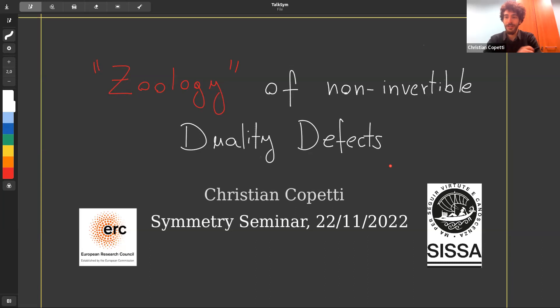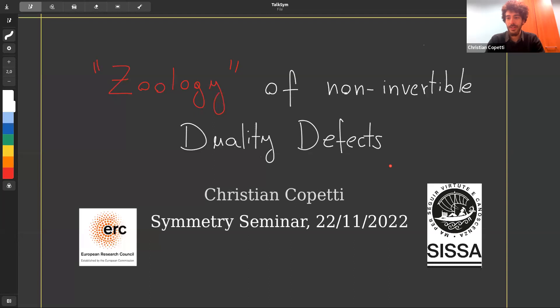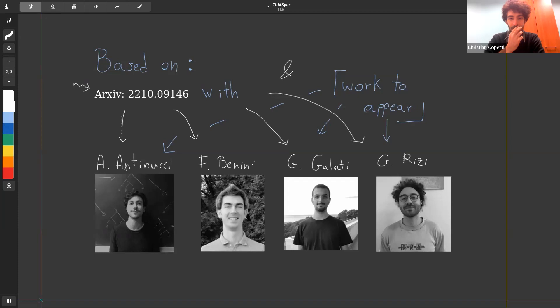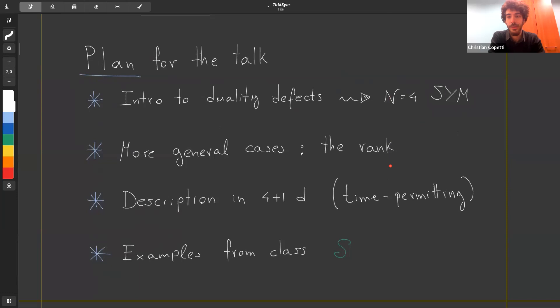Today I'm going to explore the structure of non-invertible duality defects and their fusion rules. This is still a work in progress, so some things will be a bit sketchy and some more explicit. This is based roughly on two papers: one which appeared some months ago with Andrea Pinucci, Francesco Benini, Giovanni Galatti, and Giovanni Rizzi from SISSA, and another work which should appear soon.